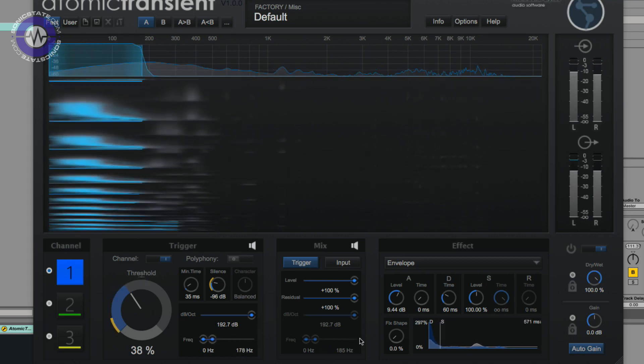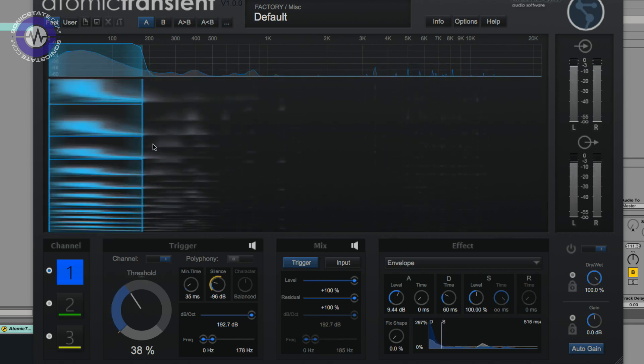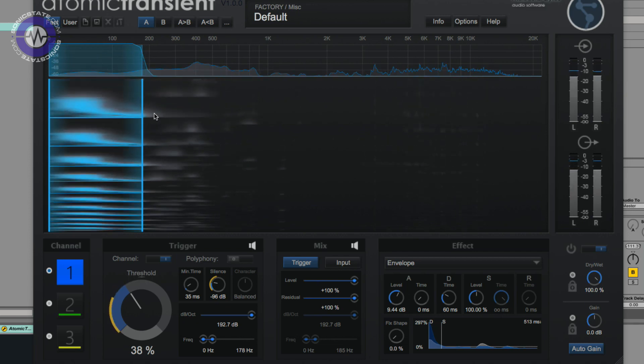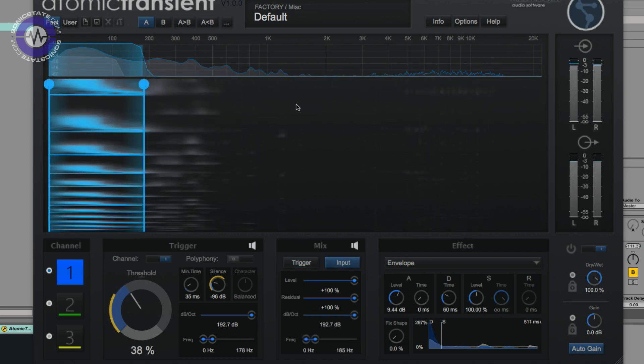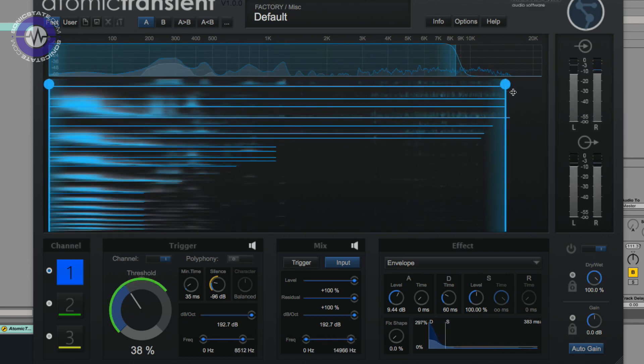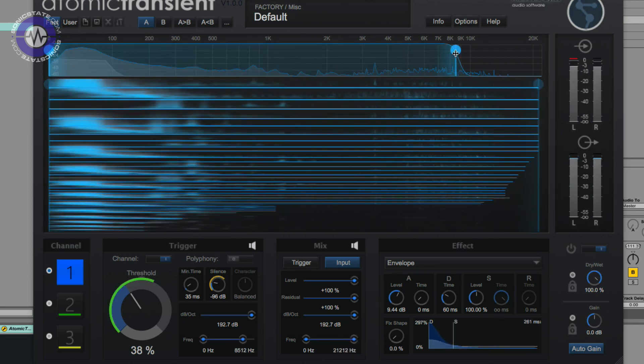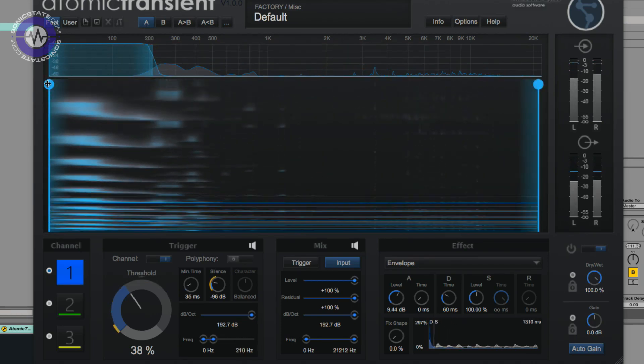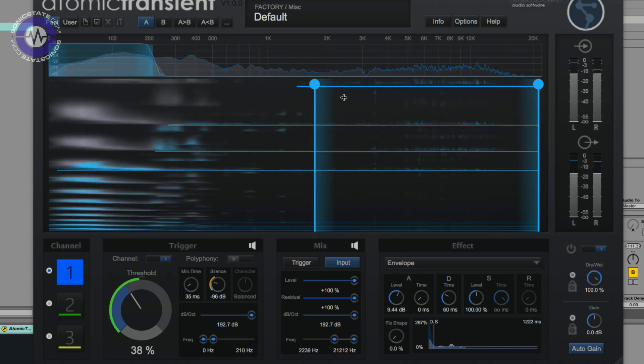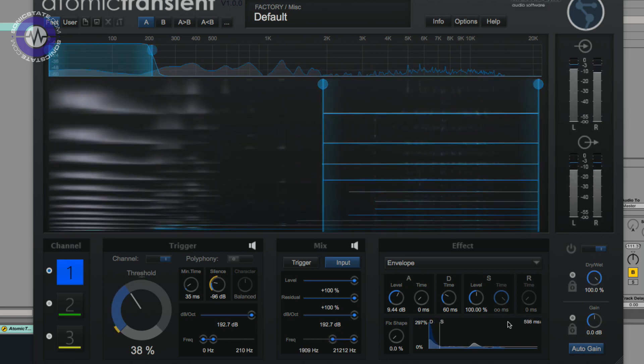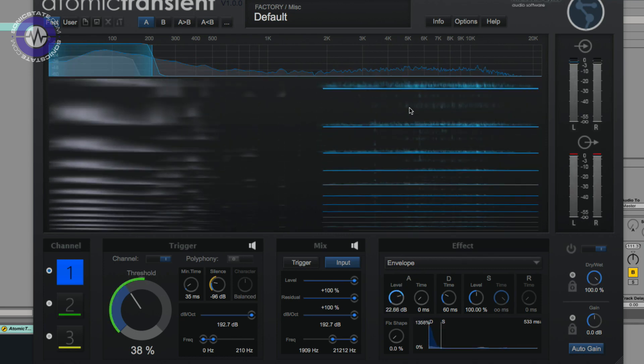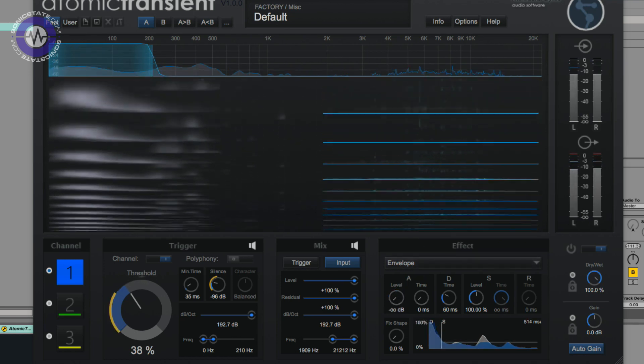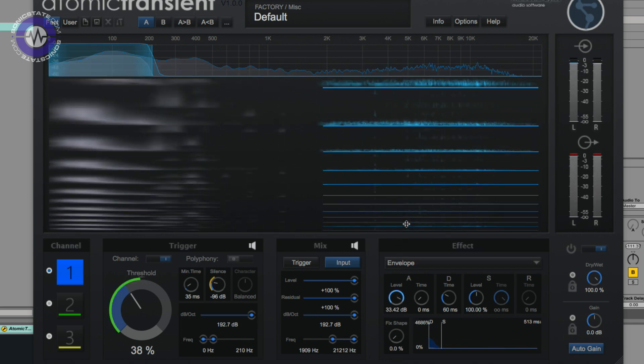Now what I can do is if I wanted to have that kick triggering to manipulate other frequencies, this is how I do it. So I'm now using the kick to process hi-hats, ducking them out in this case, or making them poke through.